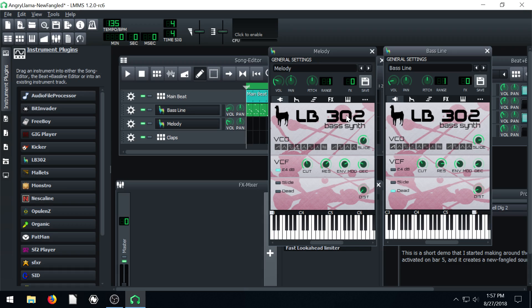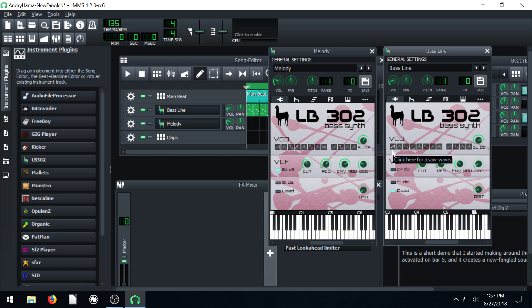Even though it's the same thing, LB302, that's because they're just configured differently. If you look here, this one's using this type of wave. This one's using this type of wave. And these dials are set to different places.